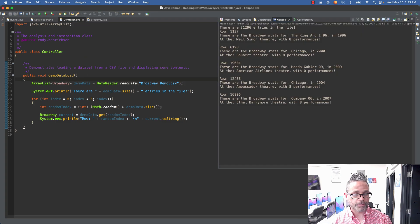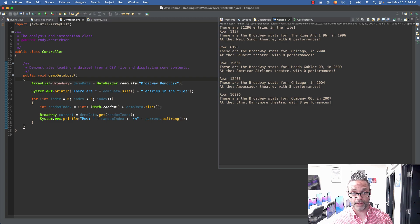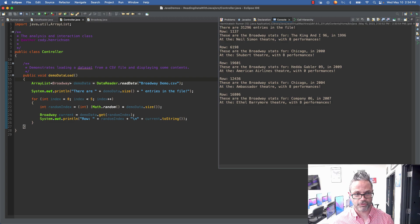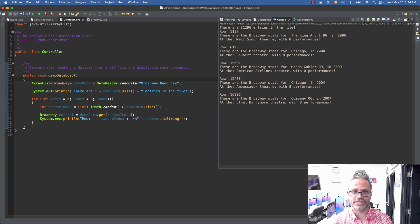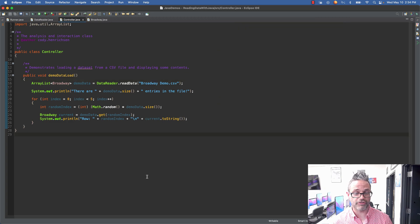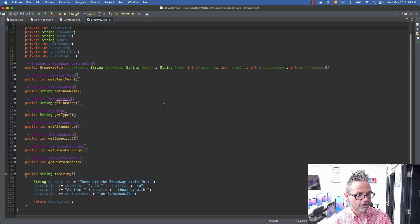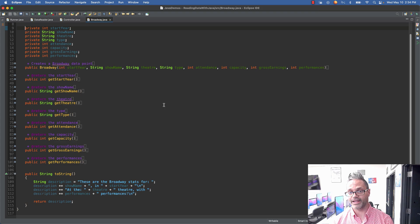After running this, you can see there are 31,296 entries in that file. At row 1,137 — Broadway stats for King Knight '96 in 1996 at the Neil Simon Theater with 8 performances. Row 6,198 — Chicago in 2008 with 19,601 performances. Row 12,436 — Chicago in 2004 with only 8 performances. We can see we're actually able to load that information. We can go further and do more detailed analysis by using the accessor methods inside Broadway.java — getAttendance, getType, getTheater, and so on — to find and do analysis by calling those methods.